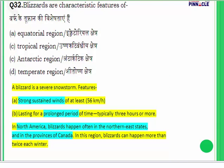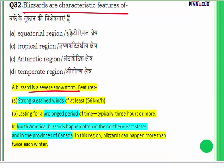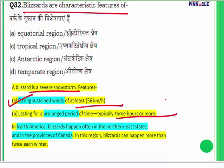Question 32: Blizzards are a characteristic feature of which region? Blizzards are severe snowstorms with strong sustained winds blowing at 56 kilometers per hour and continuing for a very long period of time — sometimes more than three to four hours. They obviously occur in regions where there is snow, such as northeastern states of North America and provinces of Canada.